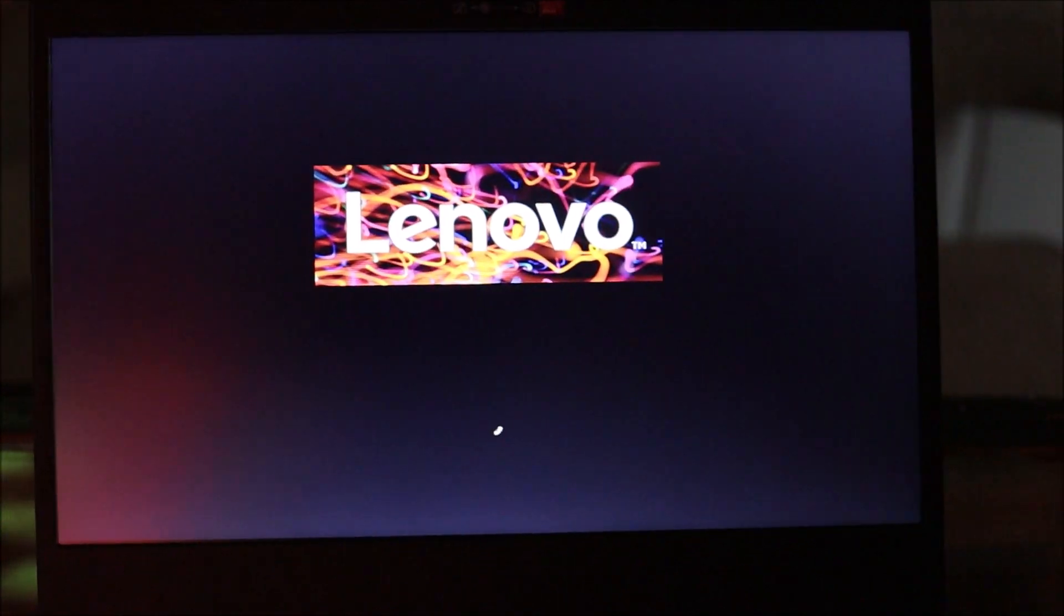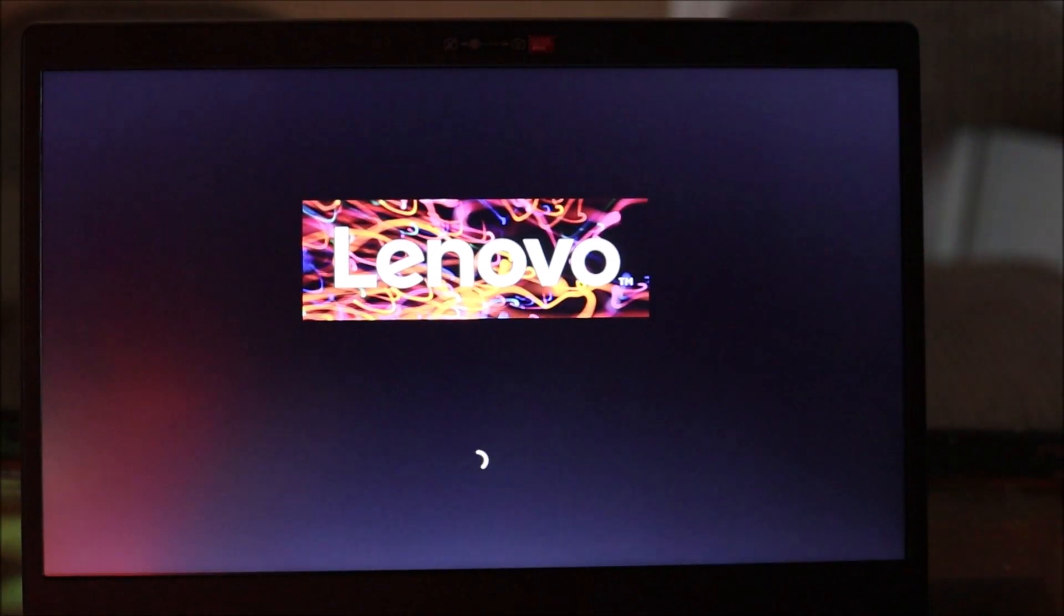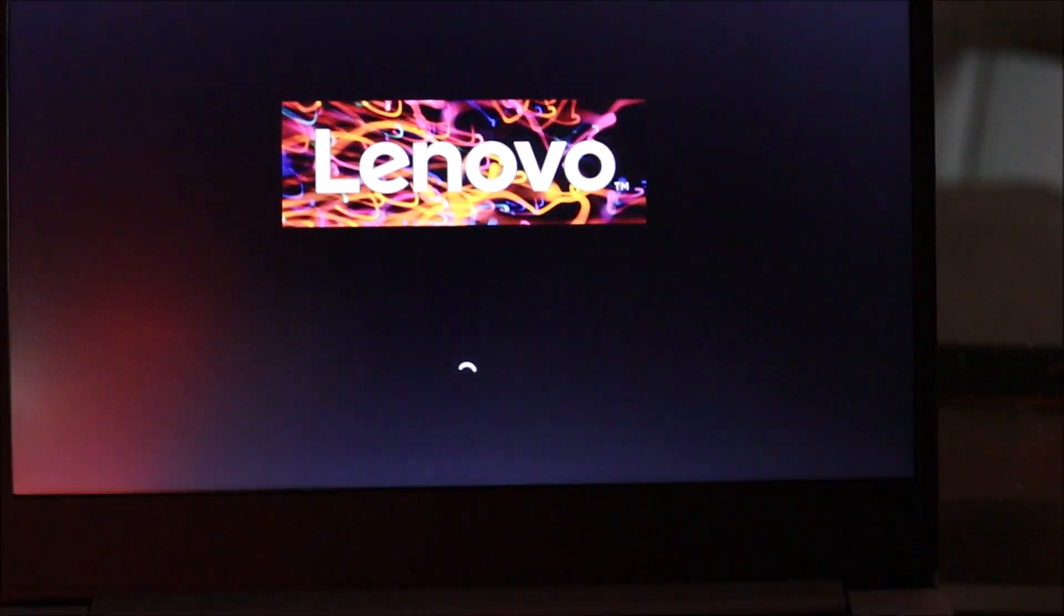When we shut down the computer and we open the computer, it should not turn on. So I'm going to quickly shut down and we're going to try it.